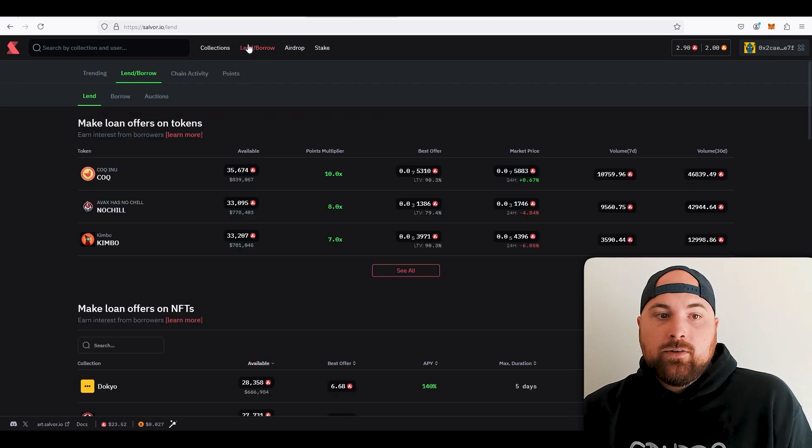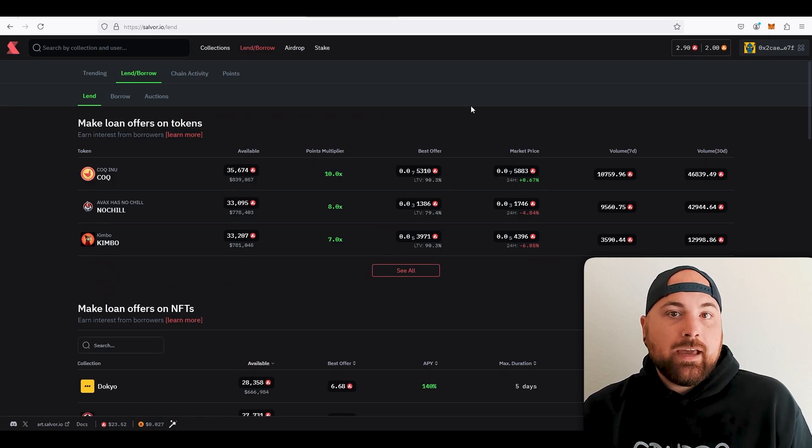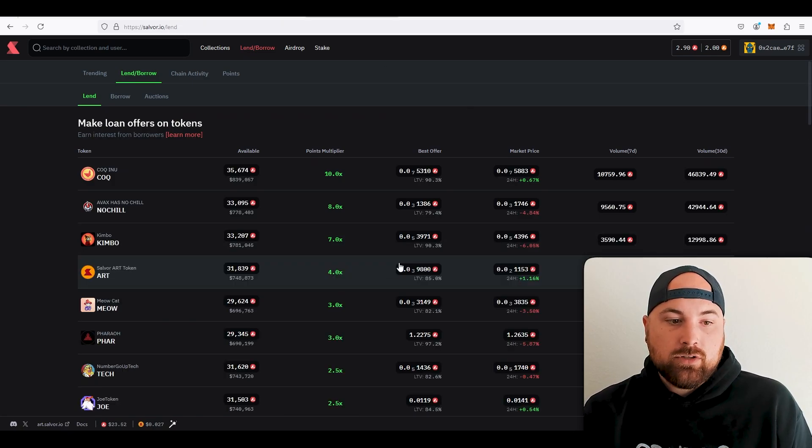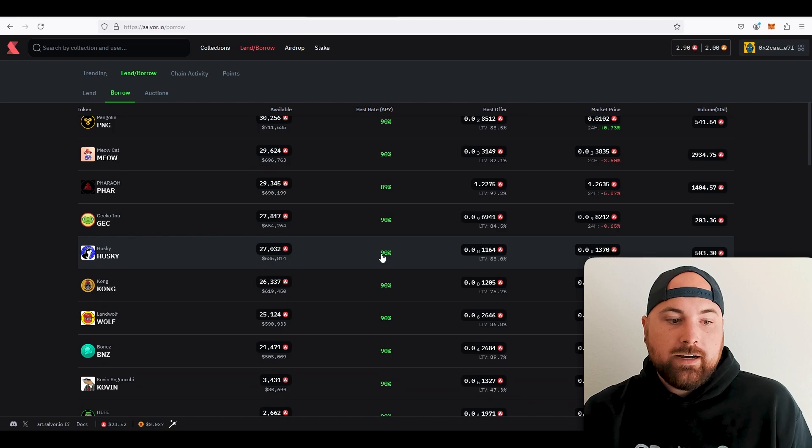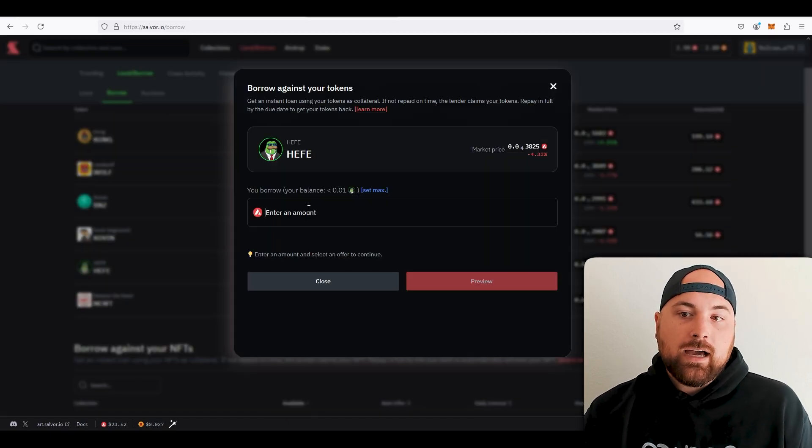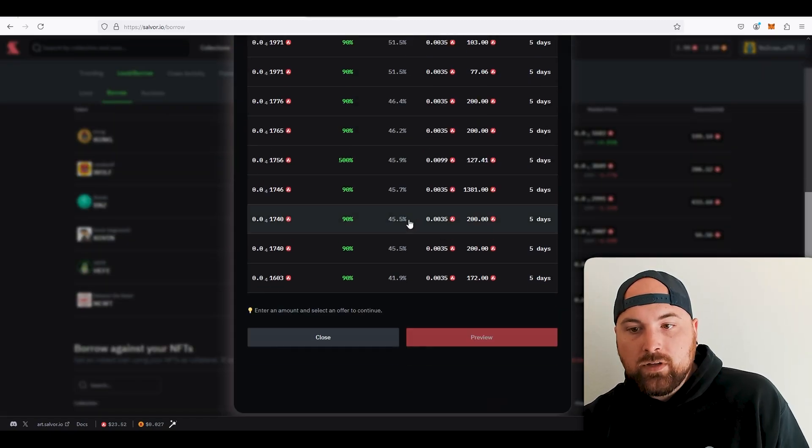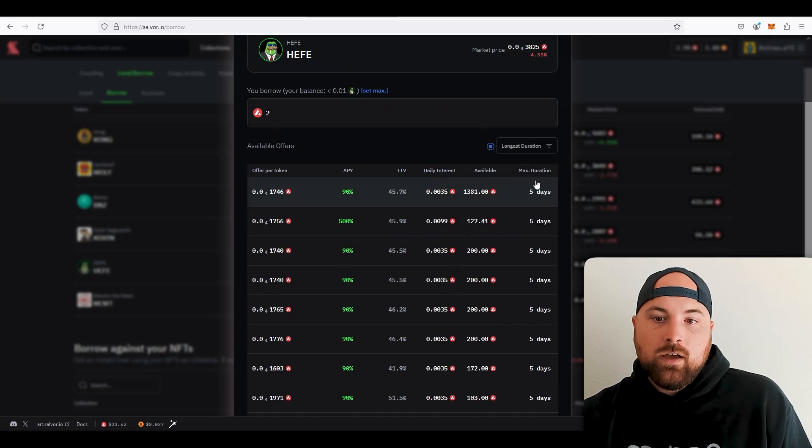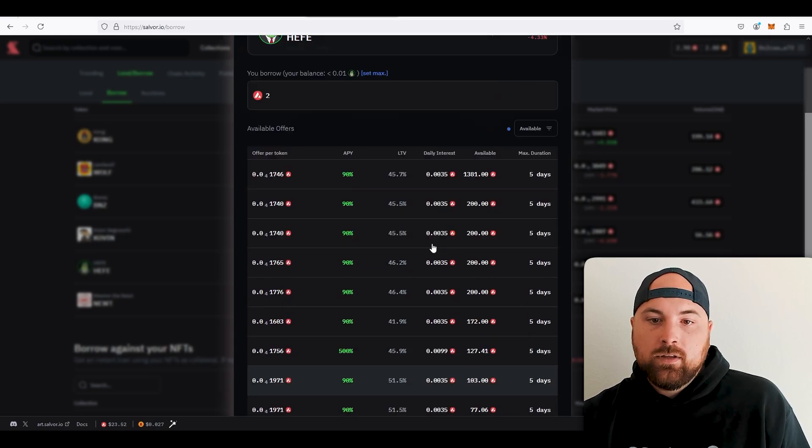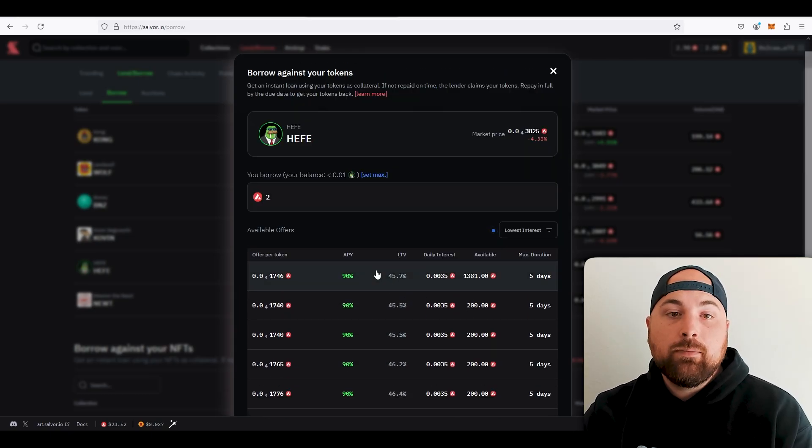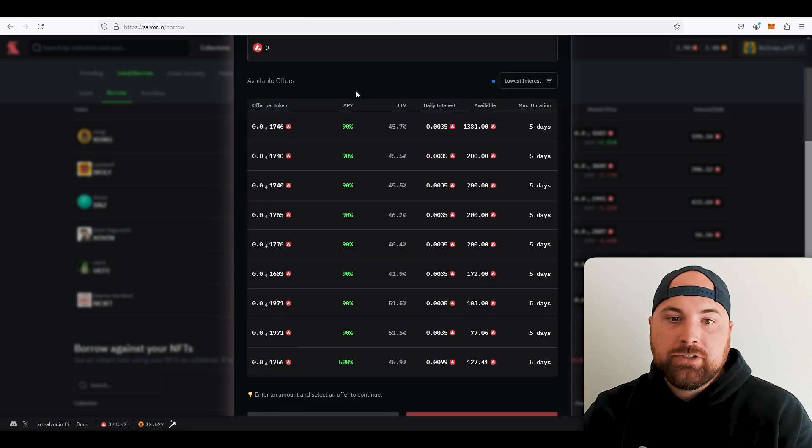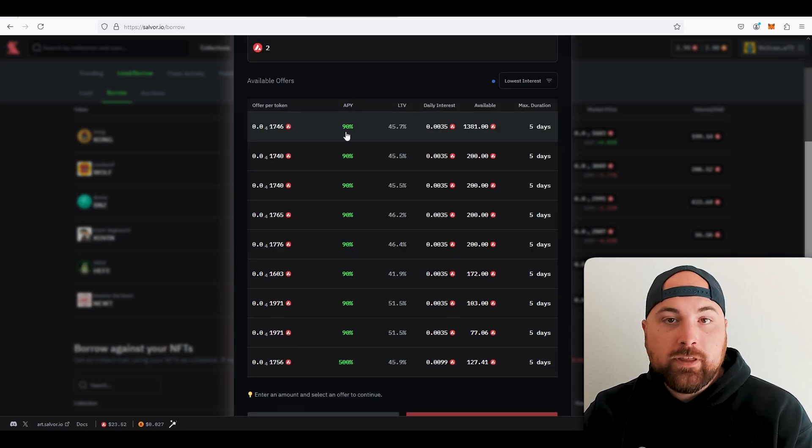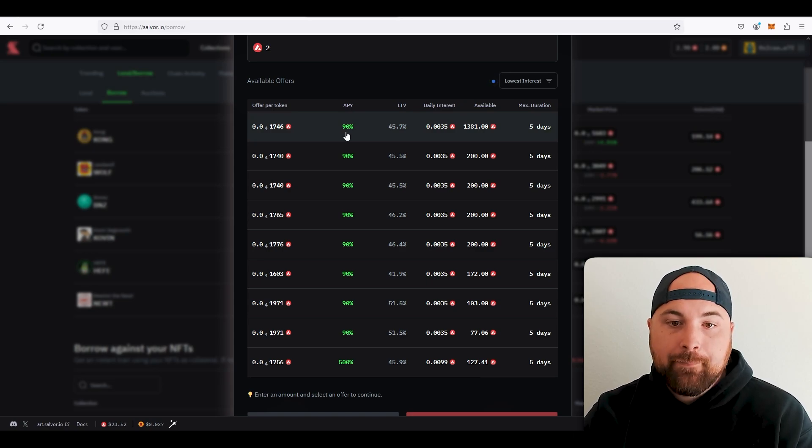Now let's say you have Jefe and you need some AVAX for whatever reason. So you can come down here to borrow, you're going to find Jefe, and you're going to say like hey I need to borrow two AVAX. This is going to show you all these different offers, and then you could look at these, you could filter. There's a couple of things to keep in mind whenever you're looking at this. First off is your APY. As a borrower, the smaller the APY is, the better, because that means that's less you have to pay back.